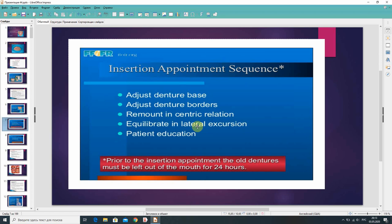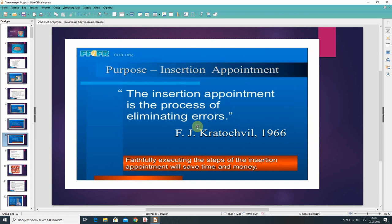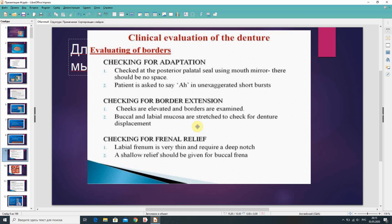The insertion appointment is the process of eliminating errors. Partially executing the steps of the insertion appointment will save time and money. Clinical evaluation of the denture includes rating of borders and checking for adaptation. Check the posterior palatal seal using a mouth mirror — there should be no space. The patient is asked to swallow in exaggerated short bursts for checking border extension.